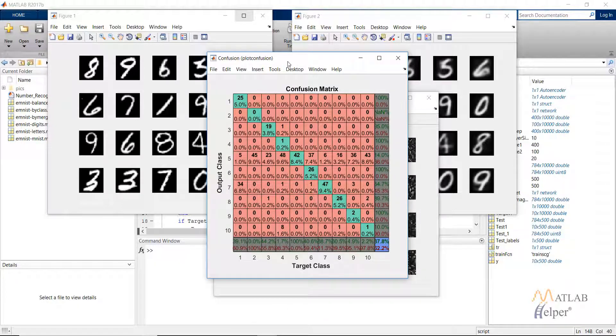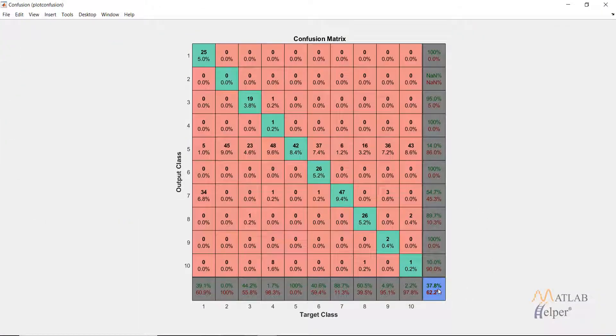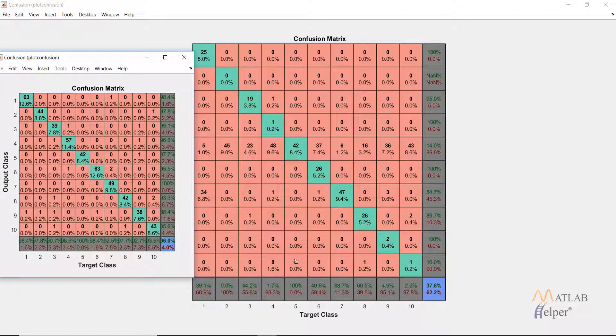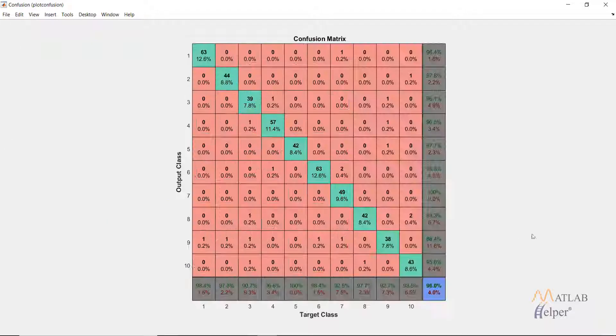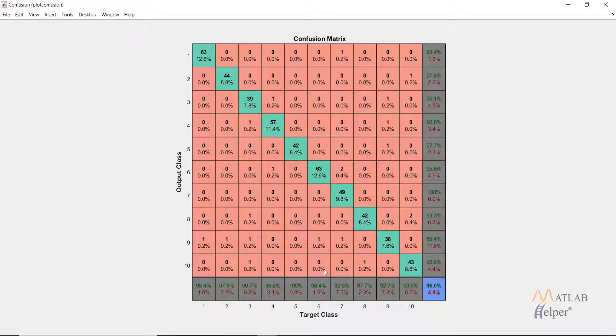Without training the stacked neural network, the accuracy which we obtain is 37.8 percent which is very low. So what we do is retrain the network that we have created and as we can see the accuracy improves to 96 percent which is very good as compared to the last time.